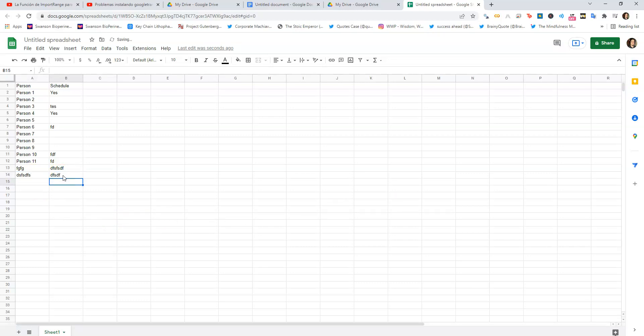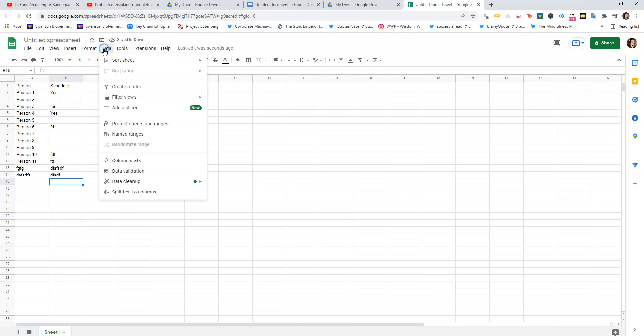Normally to protect your ranges you would go to 'Protect sheets and ranges,' which is perfectly fine in most situations. You can assign certain people access to specific ranges, but to do what I showed here...